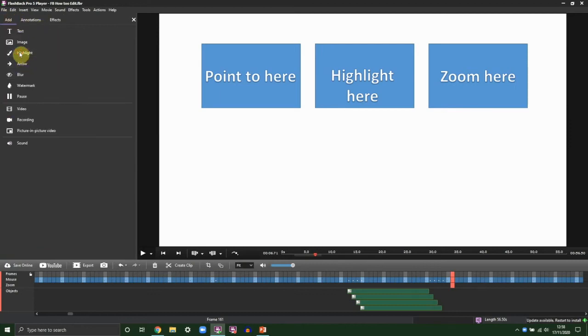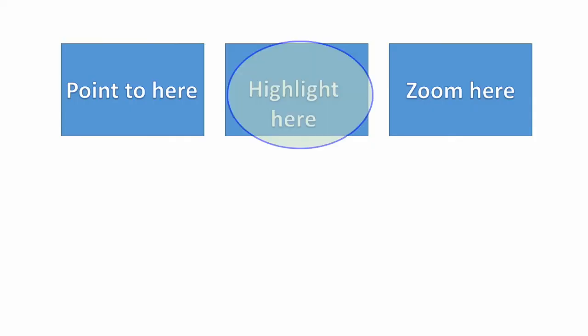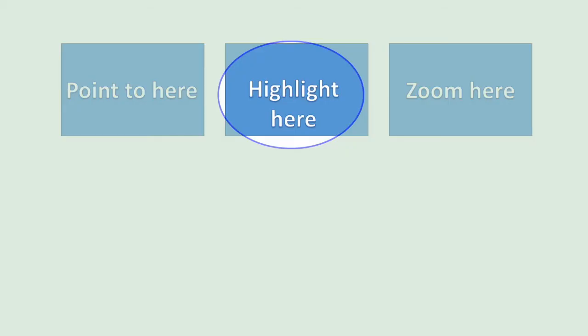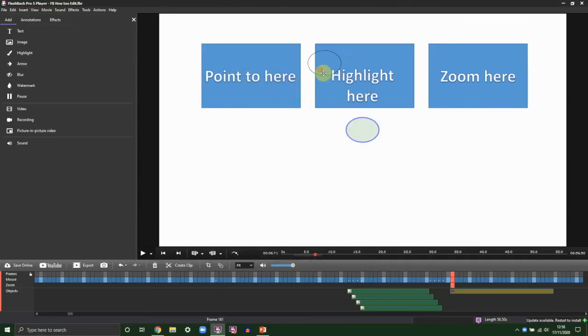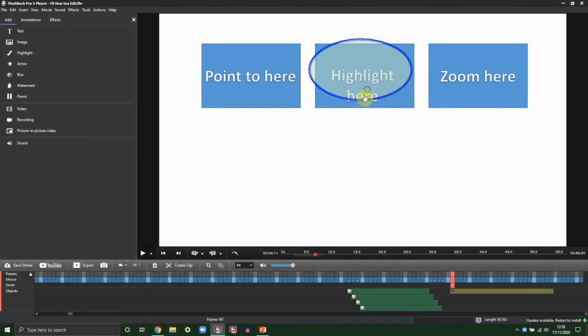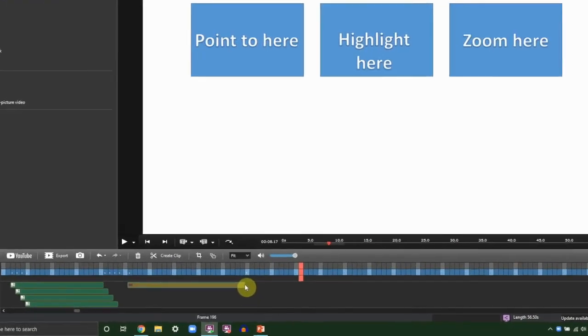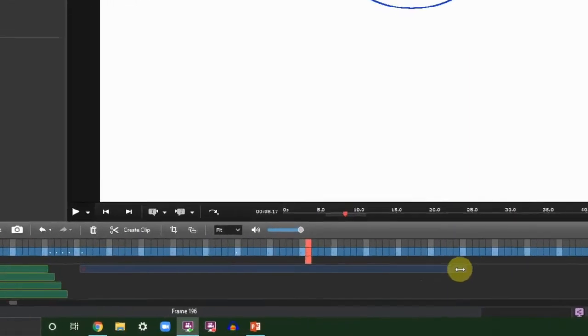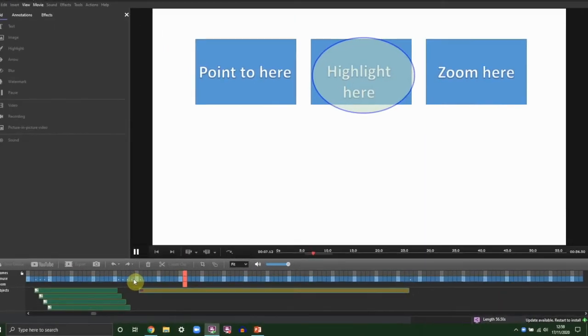To add a highlight, we'll click the Add tab, hit Highlight, and then simply decide: do you want to highlight an area, or would you like to highlight everything but an area? That's the difference between interior and exterior highlight. And then you also have some basic color changes of how you want the spotlight to appear. Note that this appears as a yellow event on the timeline.